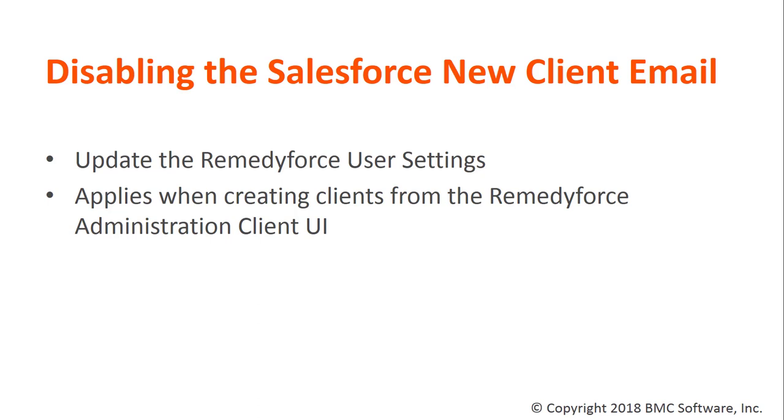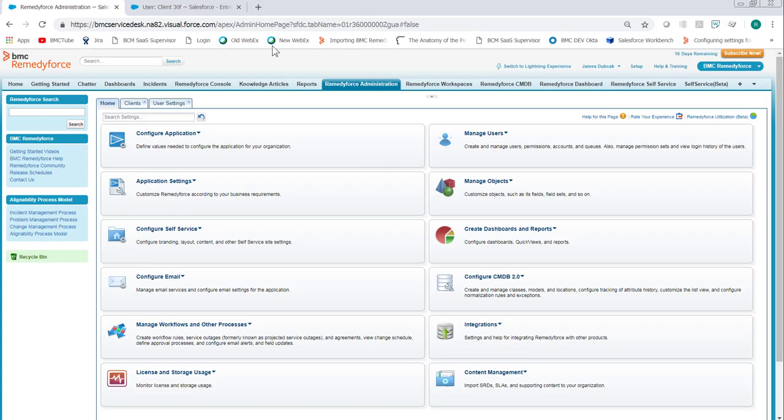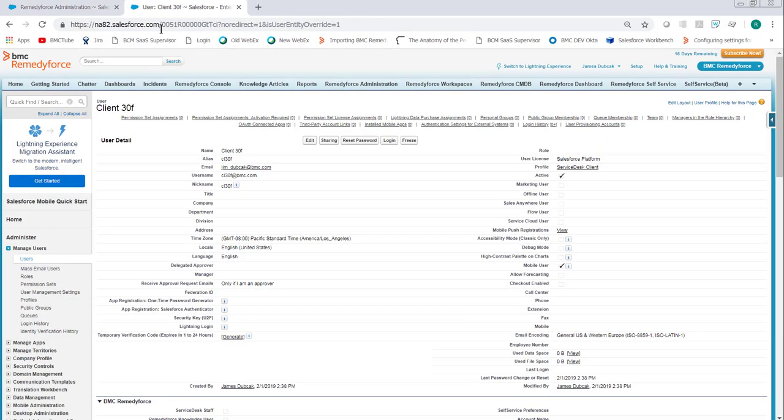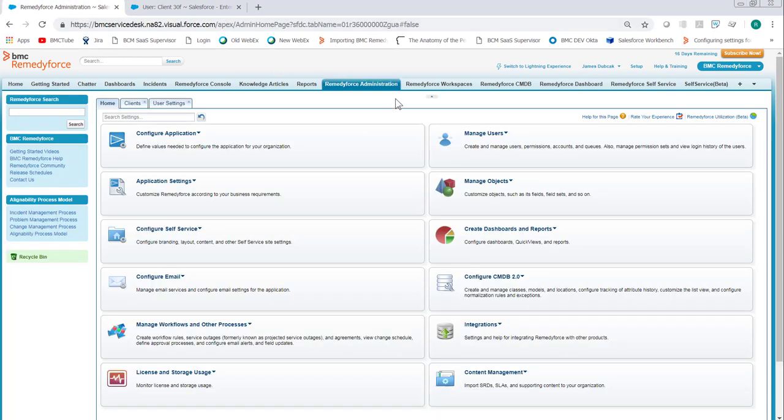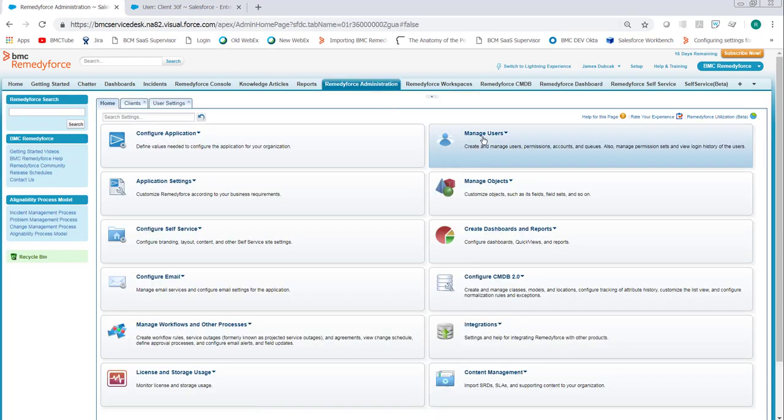For example, if you go to the Salesforce user UI right here, the users will still receive the email. So the circumstances this works are when we go to the RemedyForce administration tab.